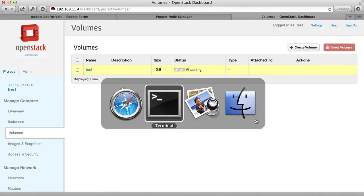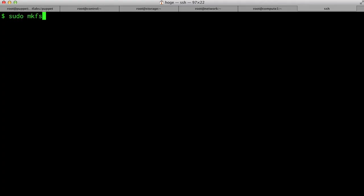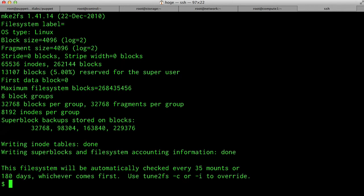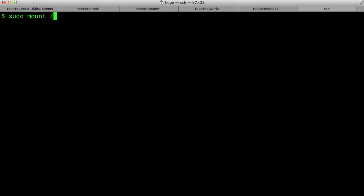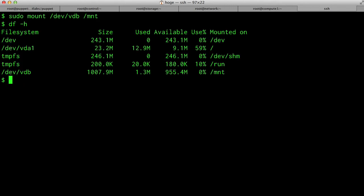If we go back to the console where we logged into this machine, we can format that drive now, and then we can mount it. Checking the free space, we can see that on device VDB mounted on mount, there's one gigabyte of storage.